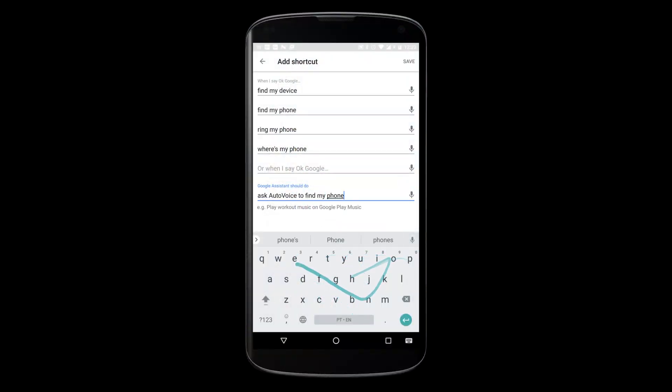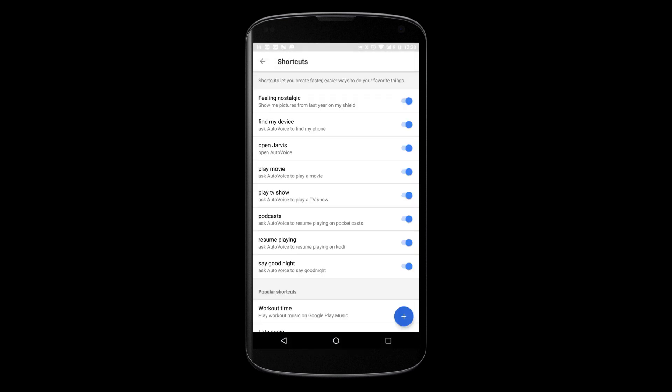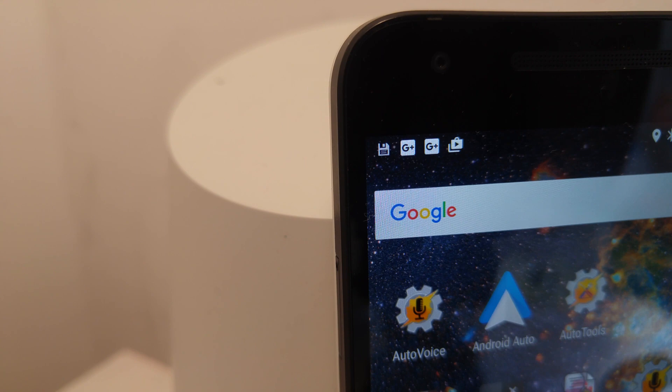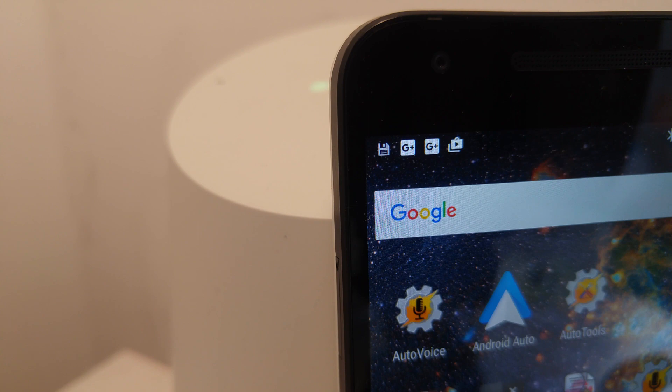You can even use shortcuts for natural language commands. Hey Google, find my device. Sure, here's AutoVoice. Which phone? Nexus 5X.